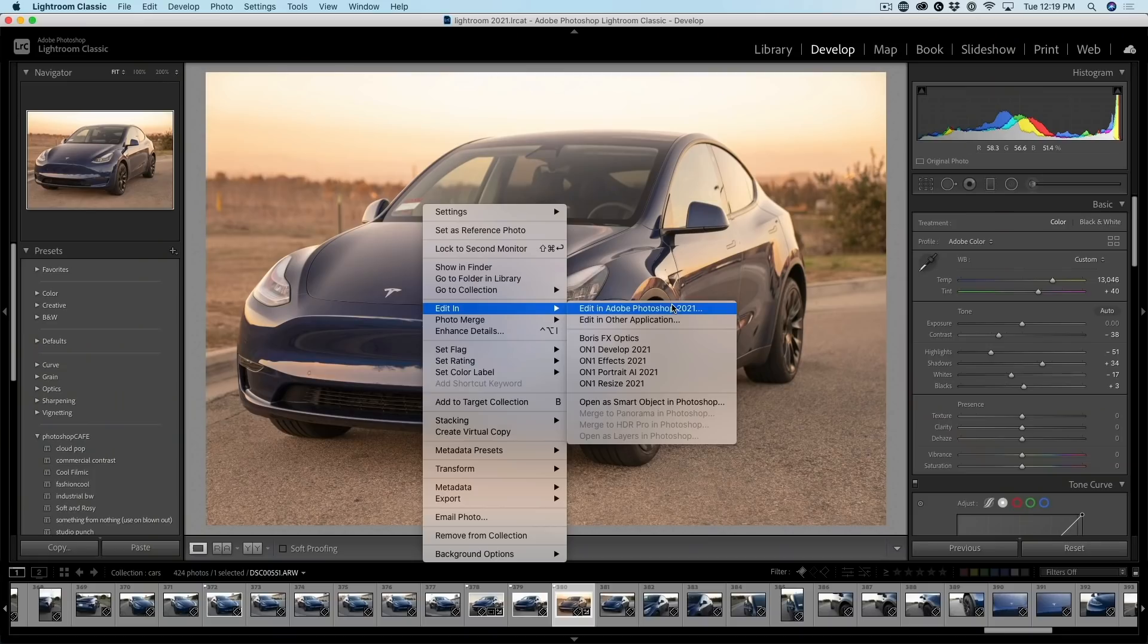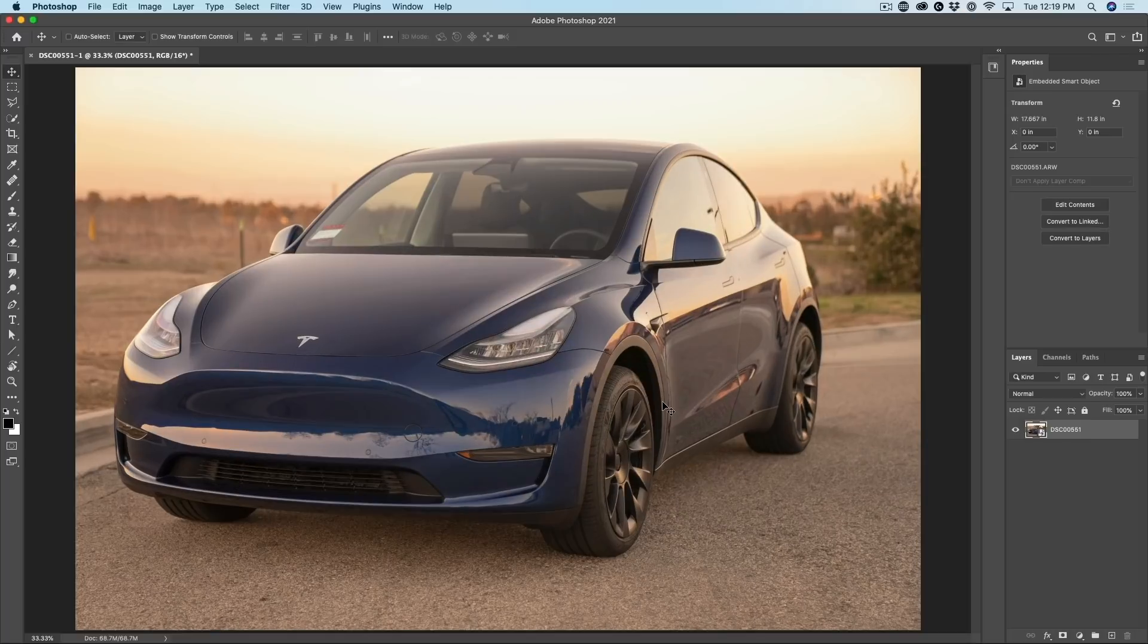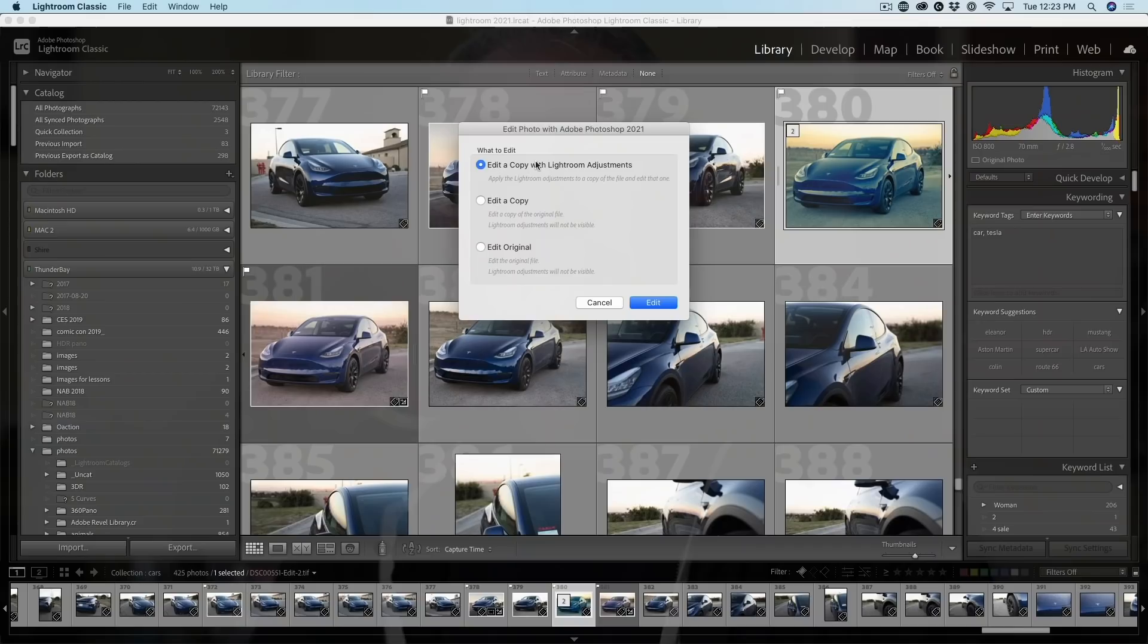With at least four different ways of opening images from Lightroom Classic into Photoshop, a lot of people are confused about which method they should use.